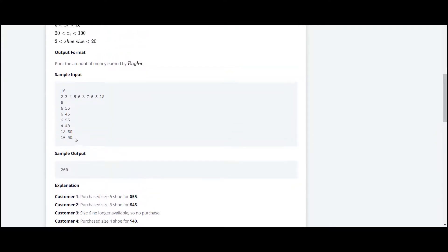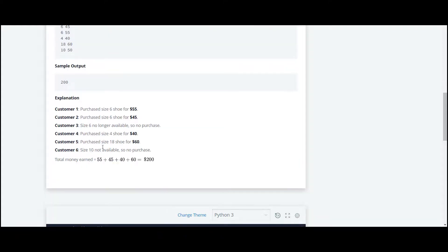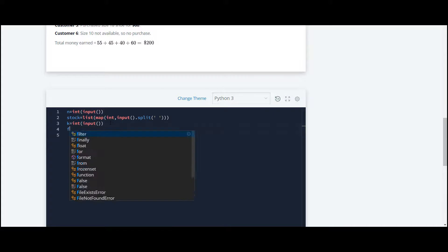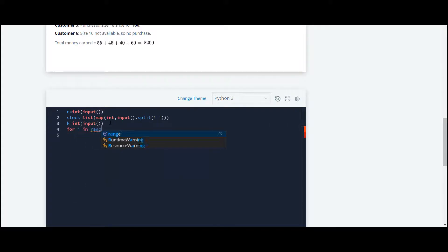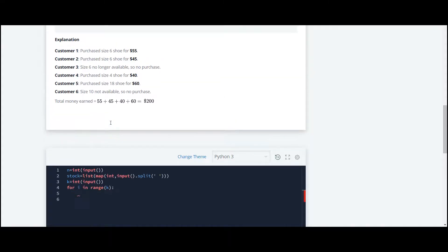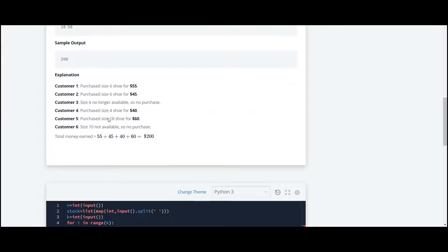Now we have to take this many inputs, which are 6 inputs depending upon this number of customers, so we require a for loop for that. We have to run this for loop for k times, and in this for loop we again have to take input for this size and for this price.